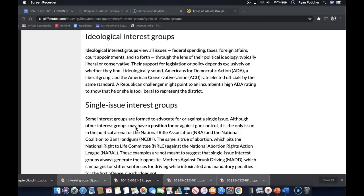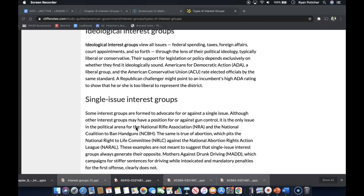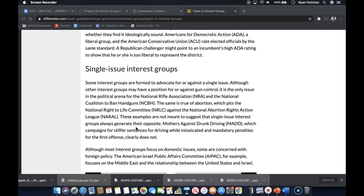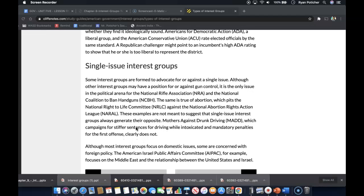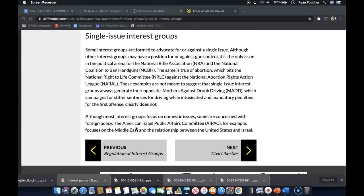Their support for legislation or policy depends exclusively on whether they find it ideologically sound. Americans for Democratic Action, a liberal group, and the American Conservative Union rate elected officials by the same standard. A Republican challenger might point to an incumbent's high ADA rating to show that he or she is too liberal to represent the district.